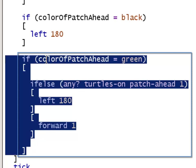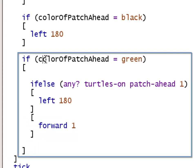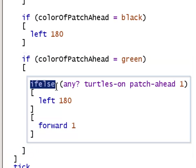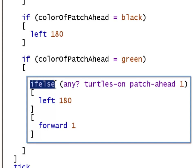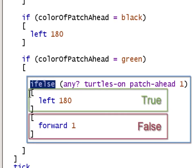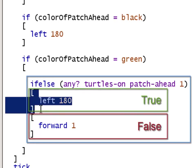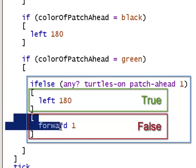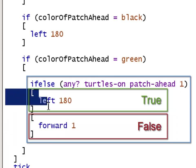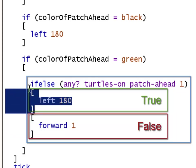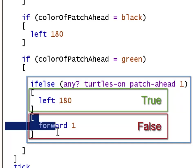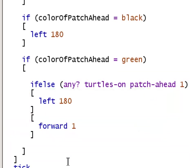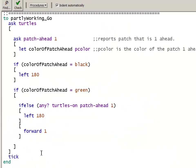But if the color of the patch ahead is green, we come inside the if statement, and here we have an ifelse statement, which has to have two blocks. An ifelse statement has to have a block that happens when the expression is true, and a separate block that happens if the expression is false. The first block starts with an open square bracket, and that block must be closed before we can start the second block. And that's our conditional control flow.